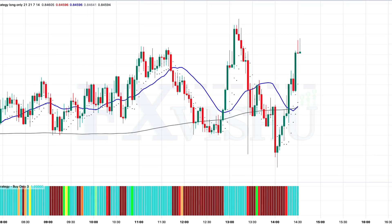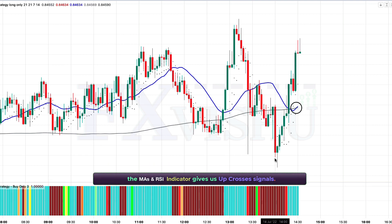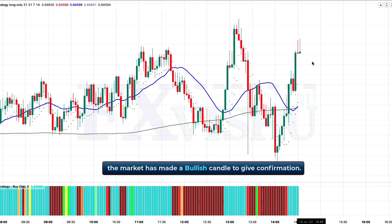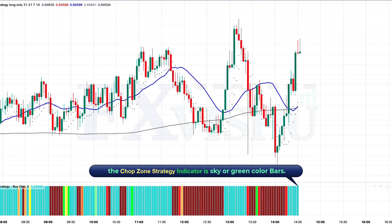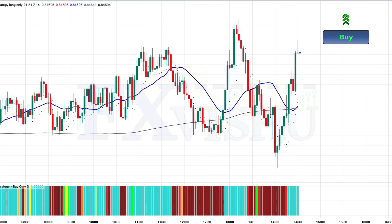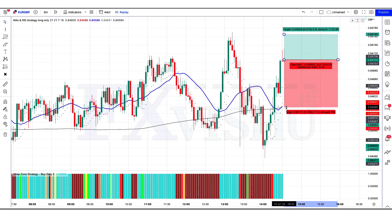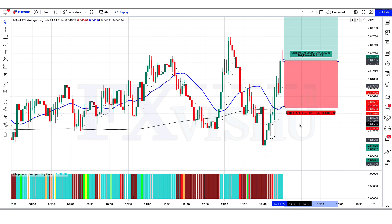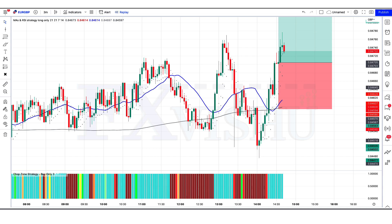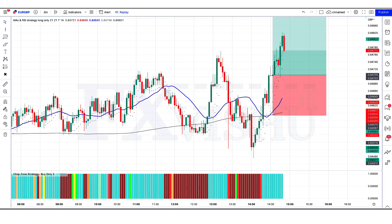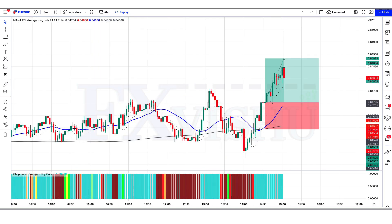We have got the next signal. Here the MAs and RSI indicator gives us down-cross signals. The market has made a bearish candle to give confirmation. The chop zone strategy indicator is sky and green bar color, so all conditions are fulfilled and we are placing an order to buy. Stop loss is at the MA 200 line, risk-to-reward 1 to 1.5. Our trade is running in profit — we have won the trade.